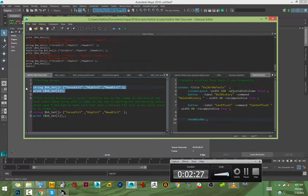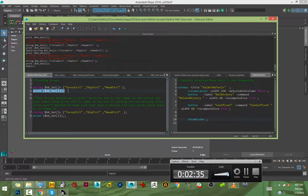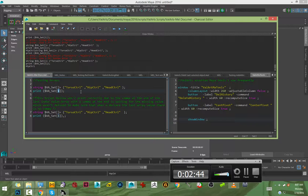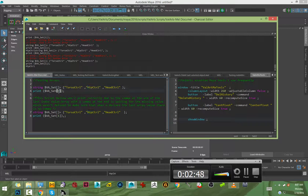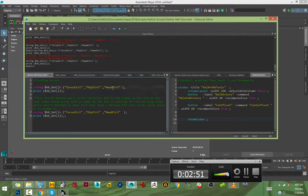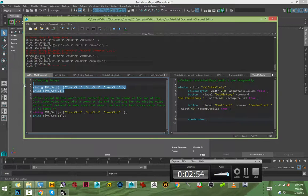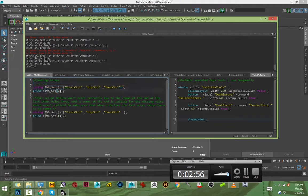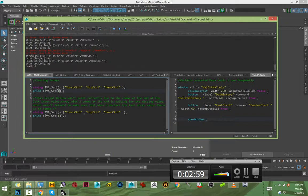It will print hip control because in this print statement we said we want to find the number one index, and number one is hip control. If I put number two, it will give me head control. So the indexes are important.